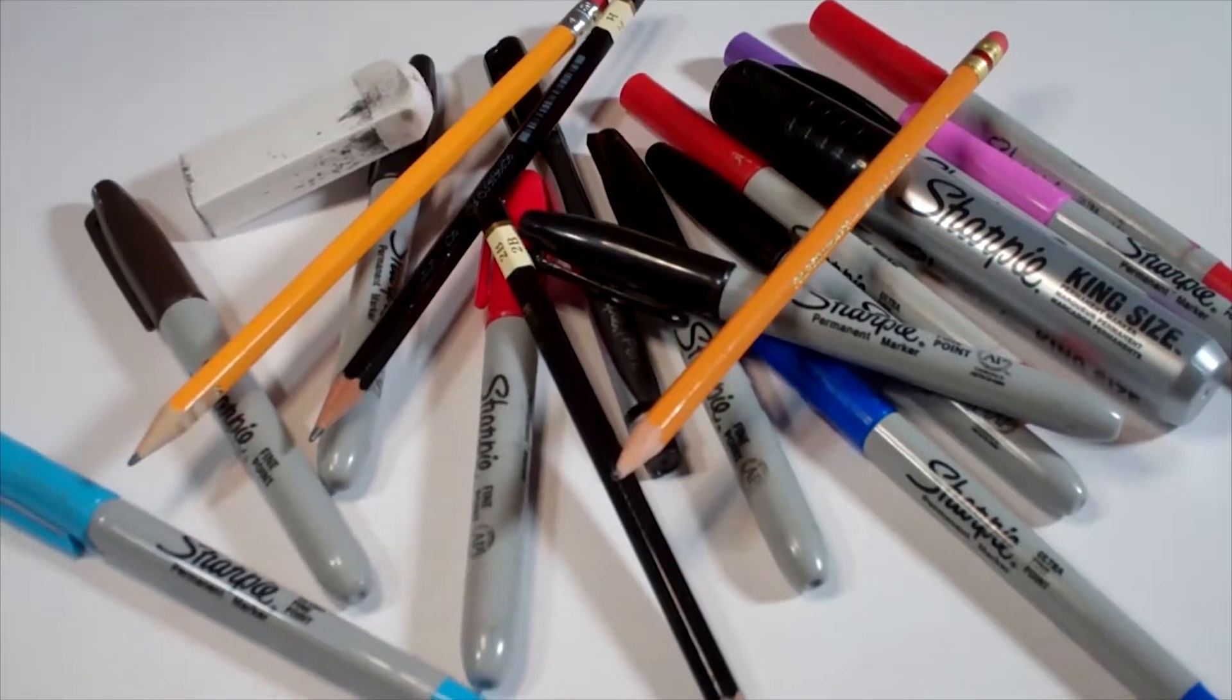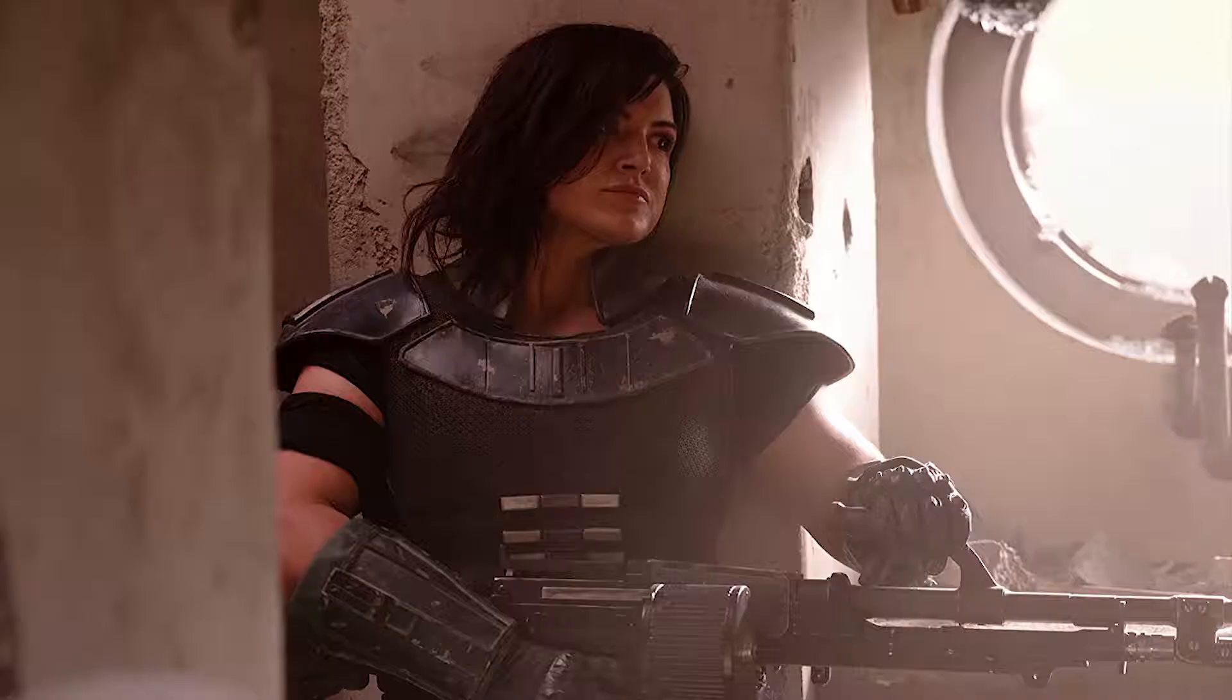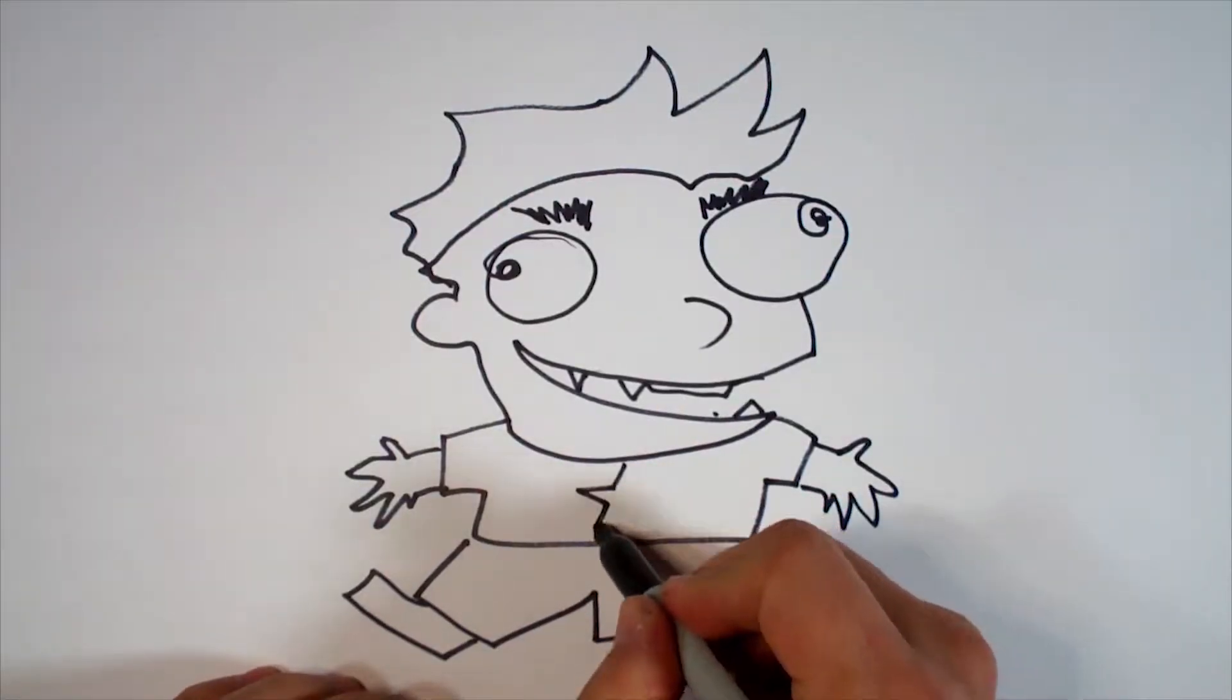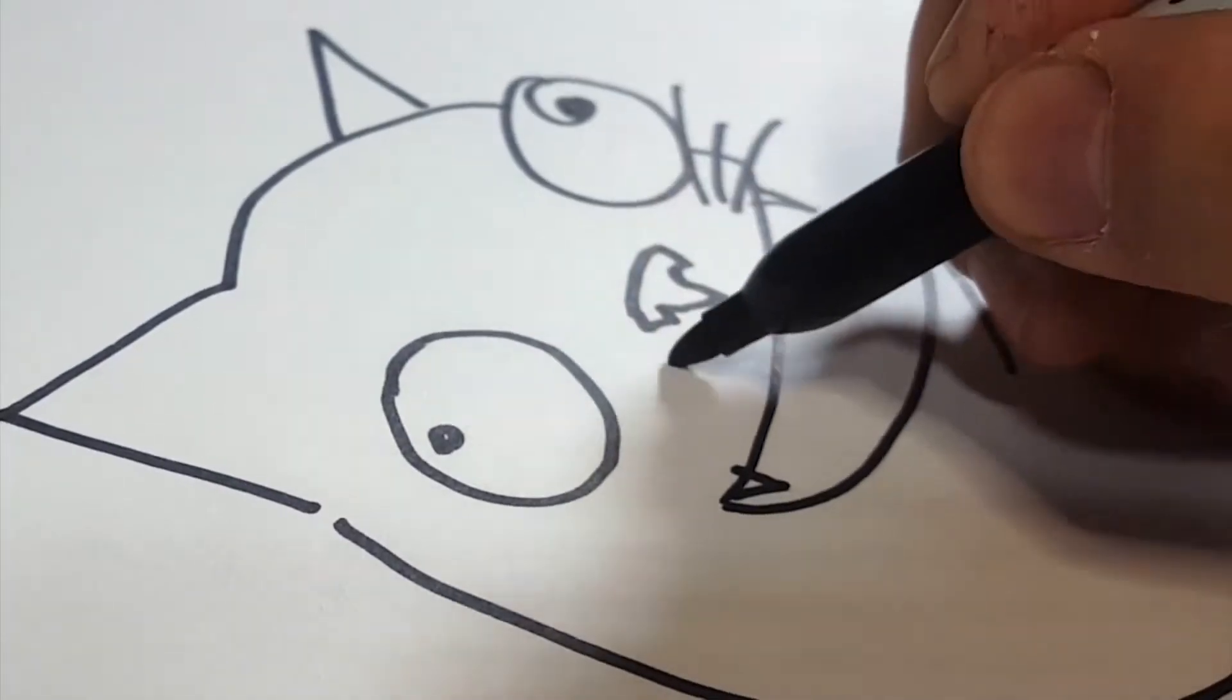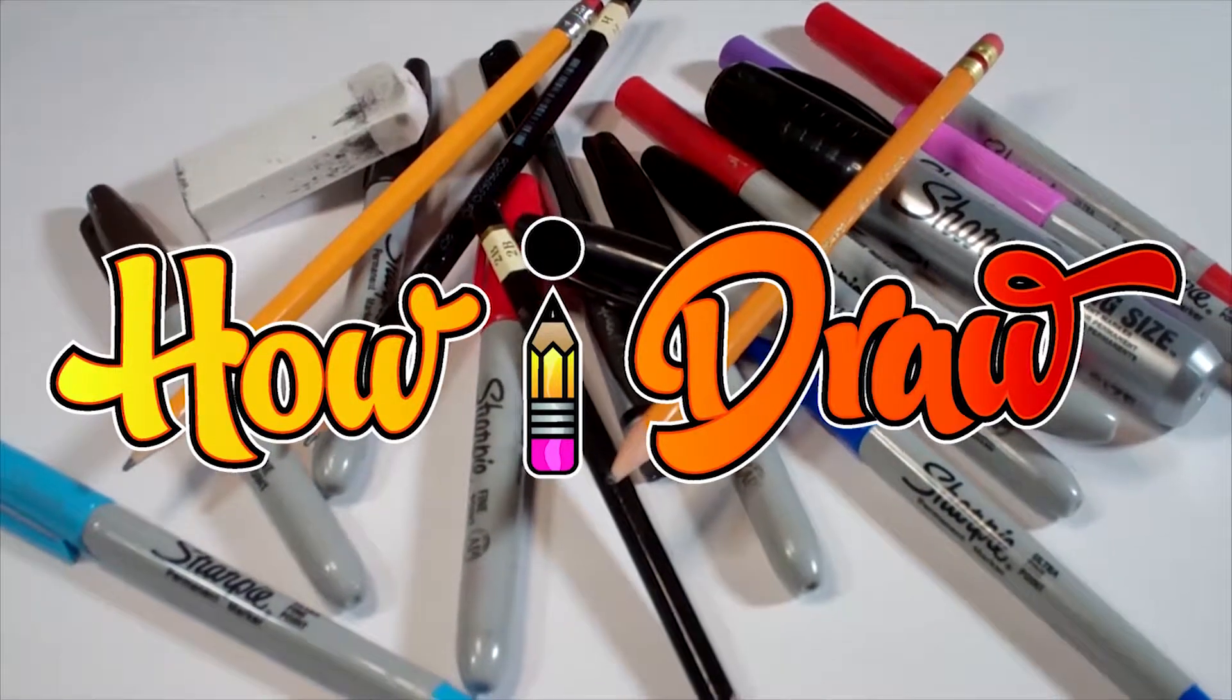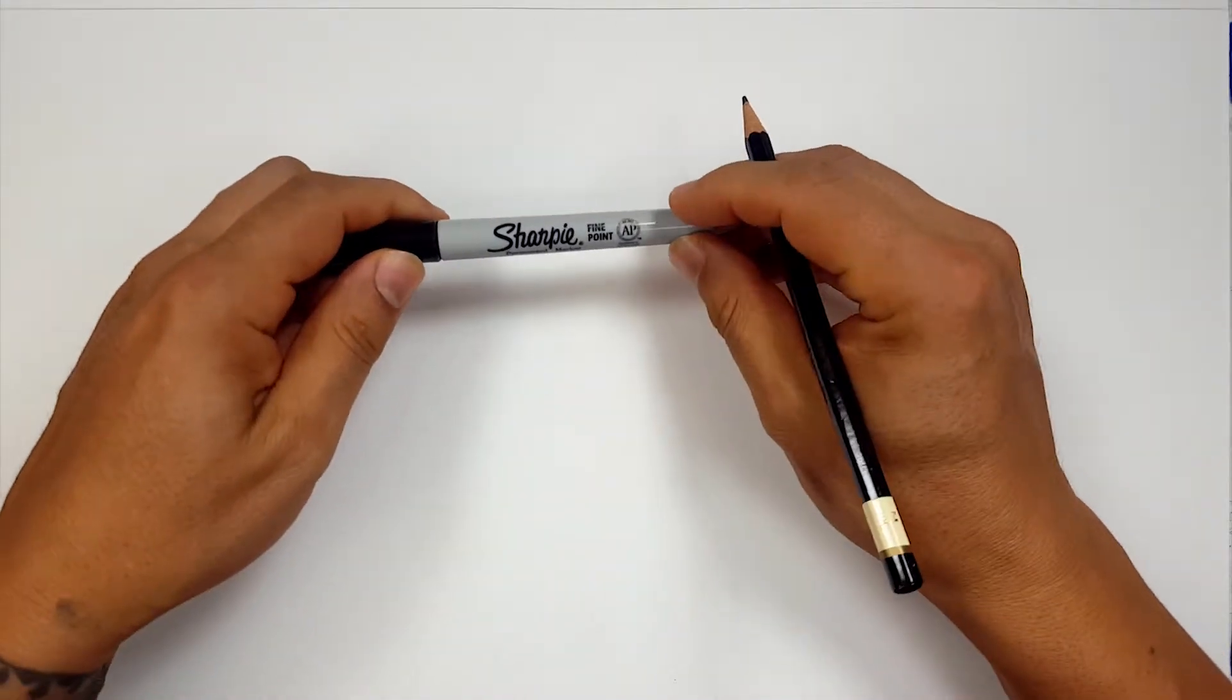Hi, everybody. Today we're going to see how I draw Cara Dune from The Mandalorian. Okay, pencils first and then Sharpie.